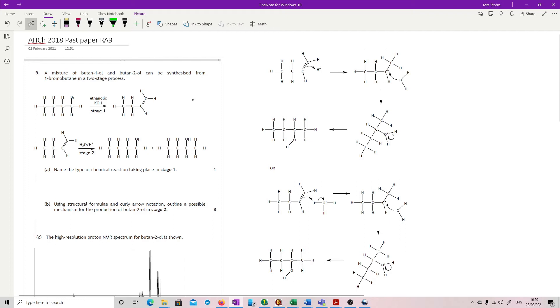Okay, question nine. A mixture of butane 1-ol and butane 2-ol can be synthesized from one bromobutane in a two-stage process and you're given the diagrams for it.